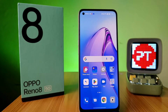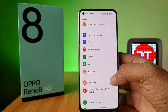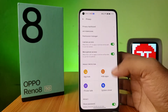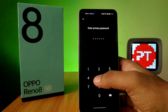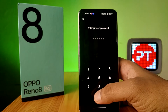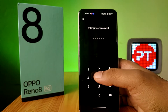Hey guys, welcome back to Phone Tricks. In this video you will learn how to enable app lock in OPPO Reno 8 smartphone. First of all, you need to open the Settings of the phone, then choose Privacy and click on App Lock. Now you need to enter your privacy password, or if you are coming for the first time,